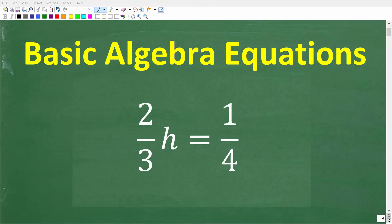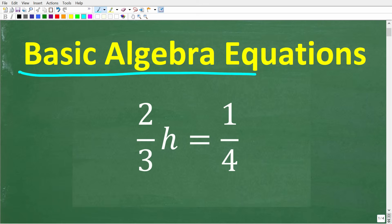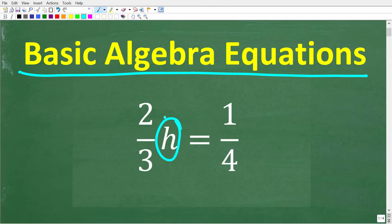Equations with fractions can look a little intimidating, but don't let them bother you. What I'm going to show you in this video is how to solve basic algebra equations with fractions. Here is our problem: we have two-thirds h is equal to one-fourth, and we're going to solve for the variable h without using a calculator.